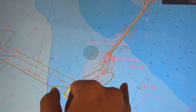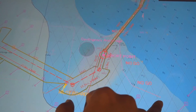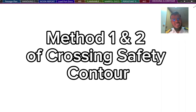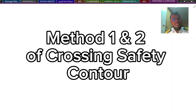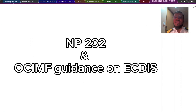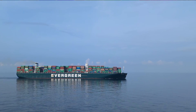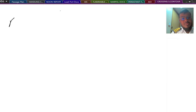Hello navigator. In this video I am going to talk about the two methods of crossing safety control that is suggested by NP232 and the OCIMF guidelines. While we are using ECDIS, Method 1 and Method 2 is applicable to do the navigation safely.